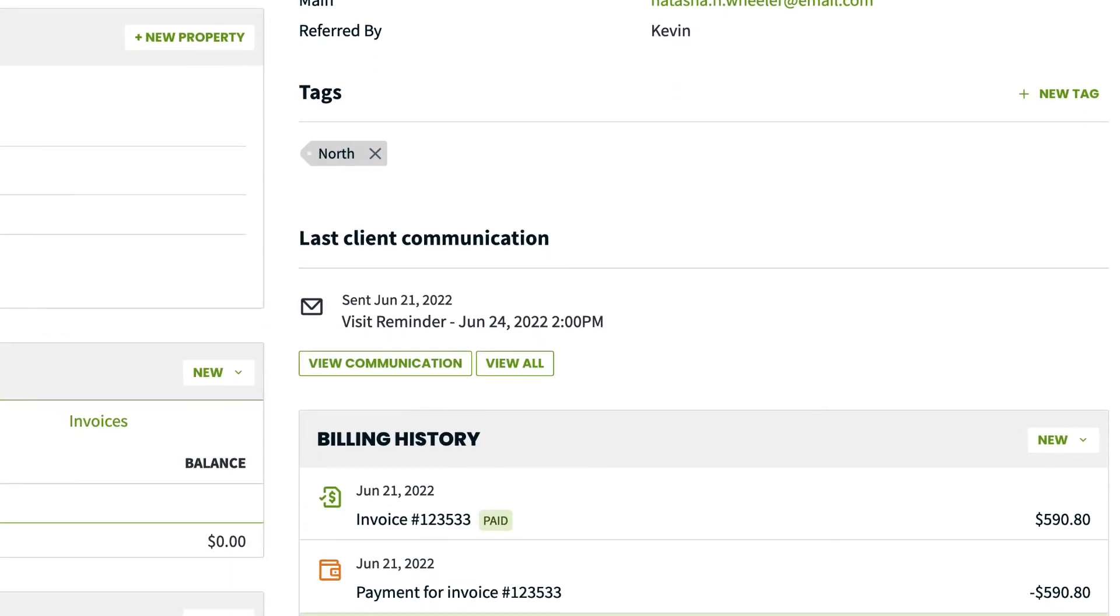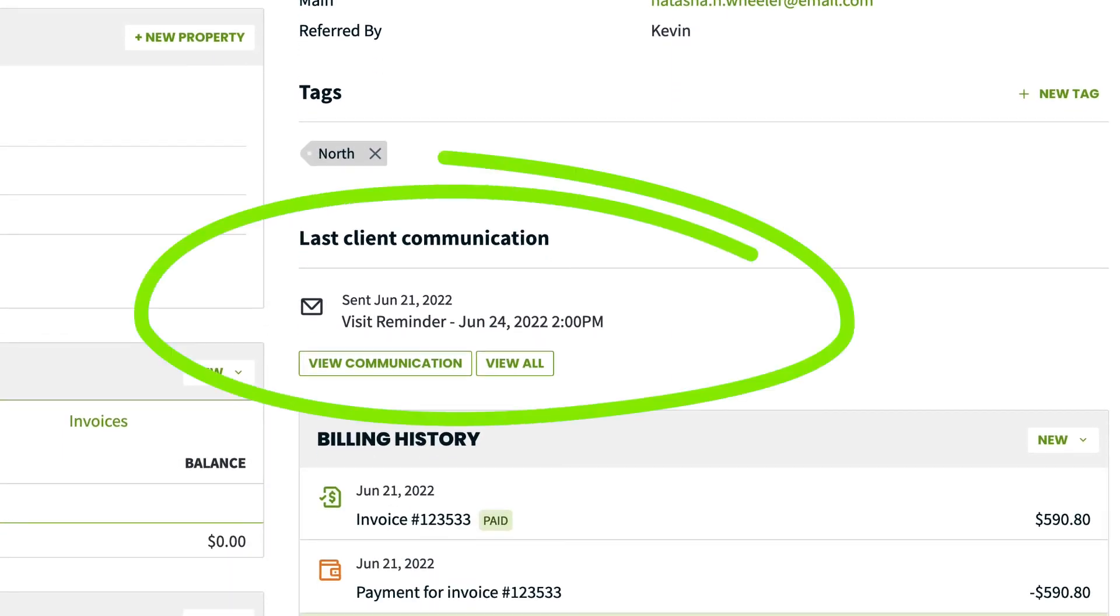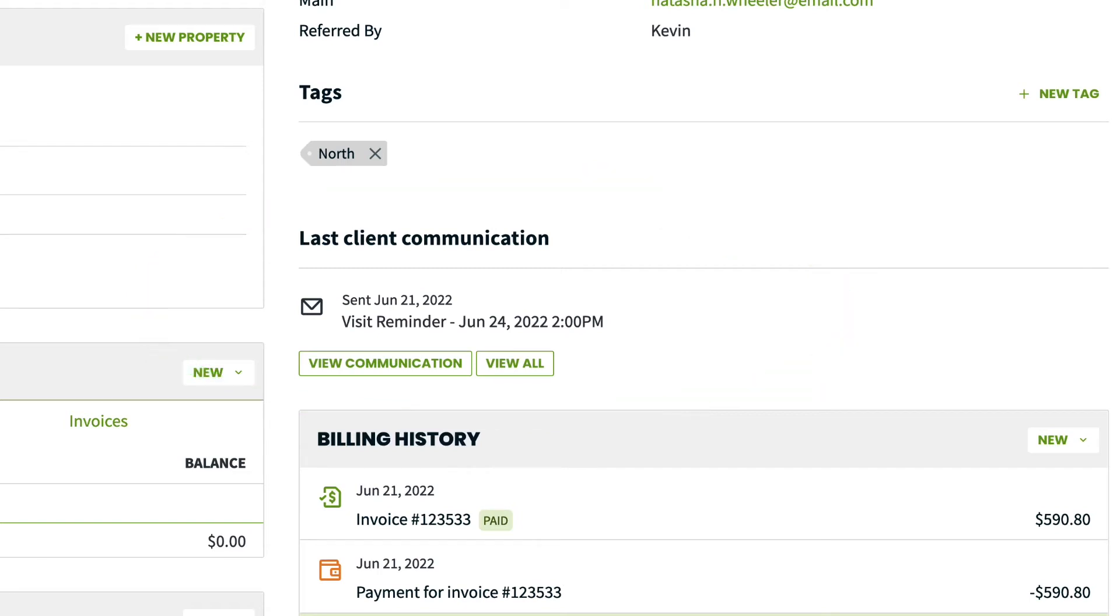You can also see the last communication with the client. This includes both emails and text messages and it's where you'll see reminders, automated messages, quotes, invoices or other communications sent through Jobber.